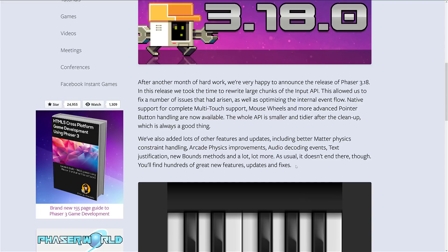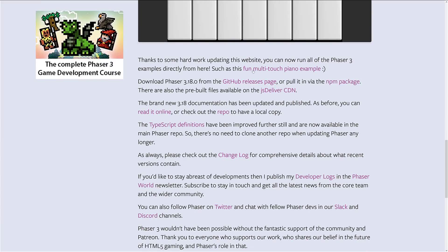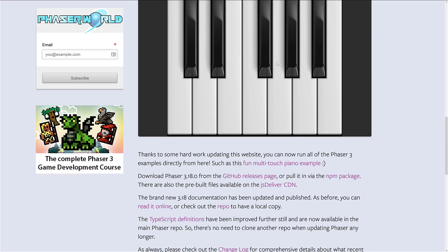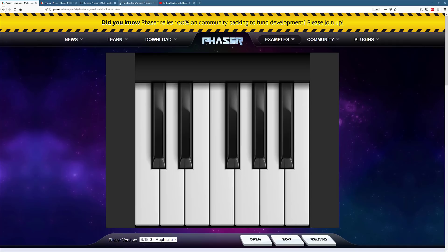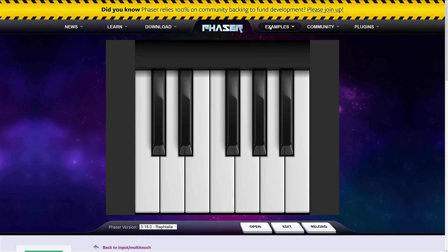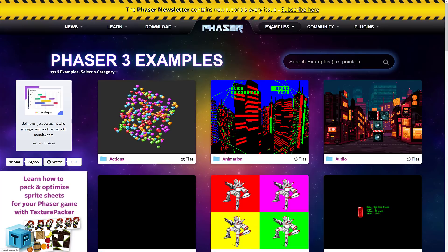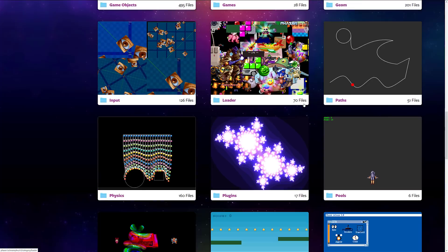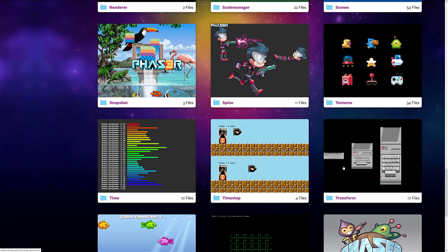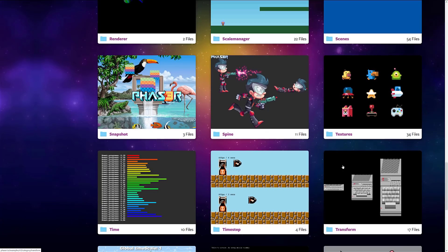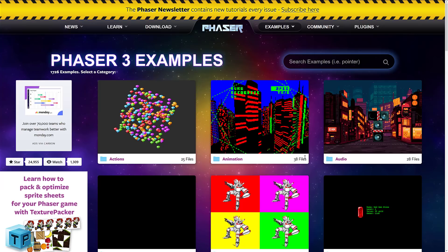As usual, it doesn't end there though. You will find hundreds of great new features, updates, and fixes. They've also ported all of their examples, so you can now run all of the Phaser 3 examples directly from the website. And there are an absolutely huge number of examples available. So if you head on over to Phaser's page, which is phaser.io, and click the examples category, you'll get an idea of what we were talking about here. This isn't one example - it's folders of examples. Here's scenes: it's 54 examples. You've got 34 examples on textures, and on and on it goes. You have a huge number of examples when it comes to learning and getting started with Phaser.